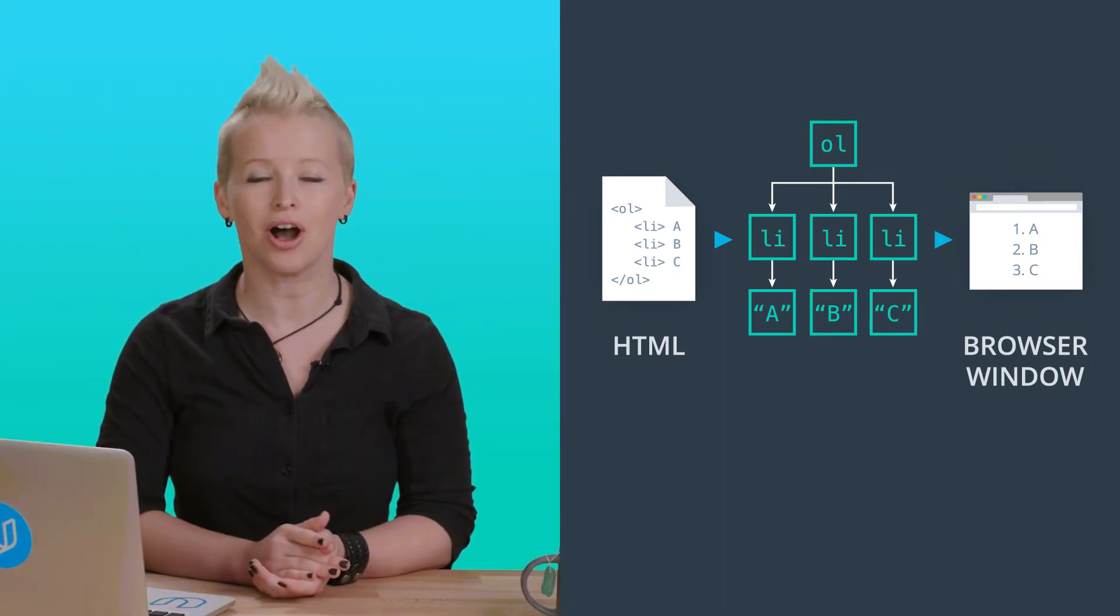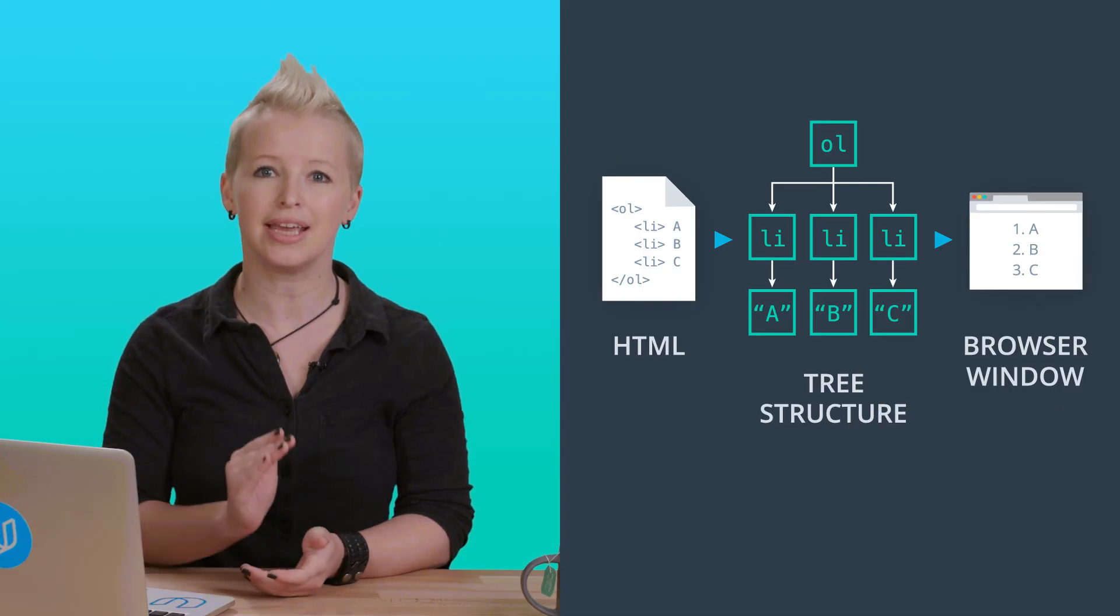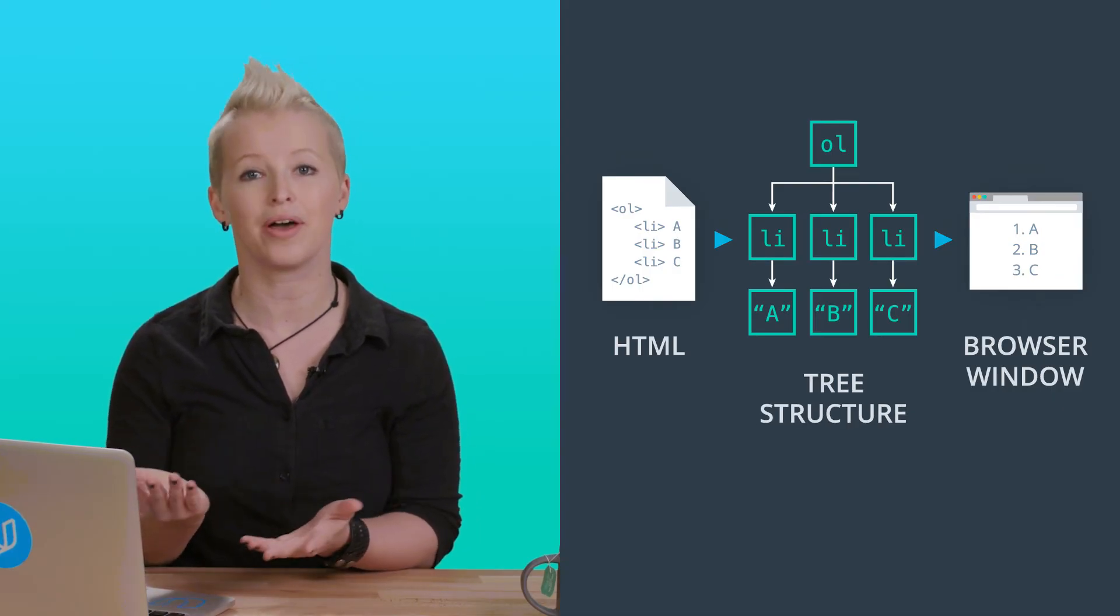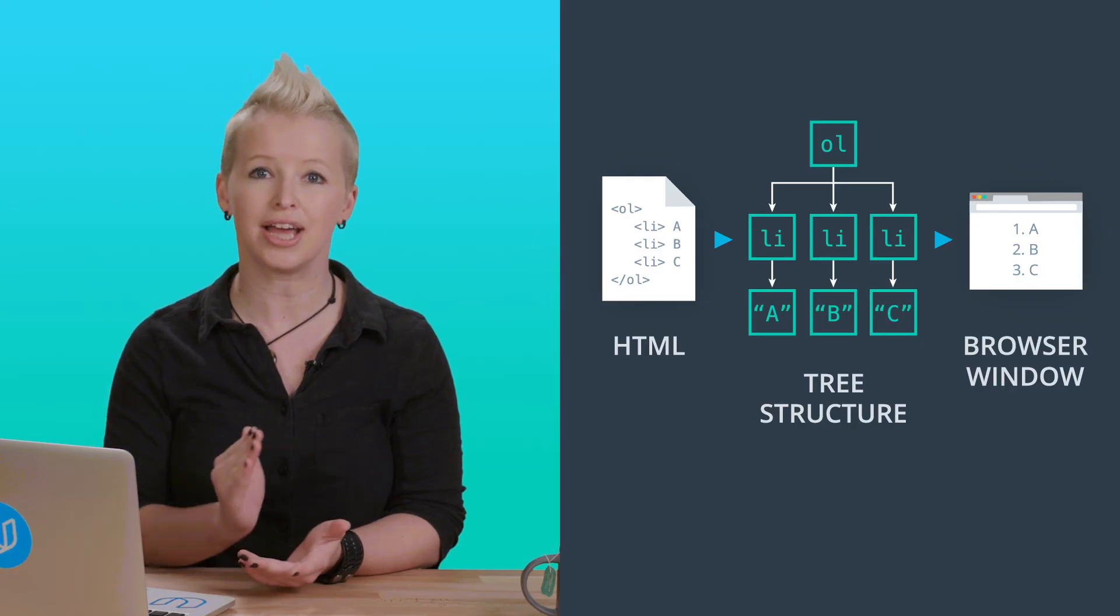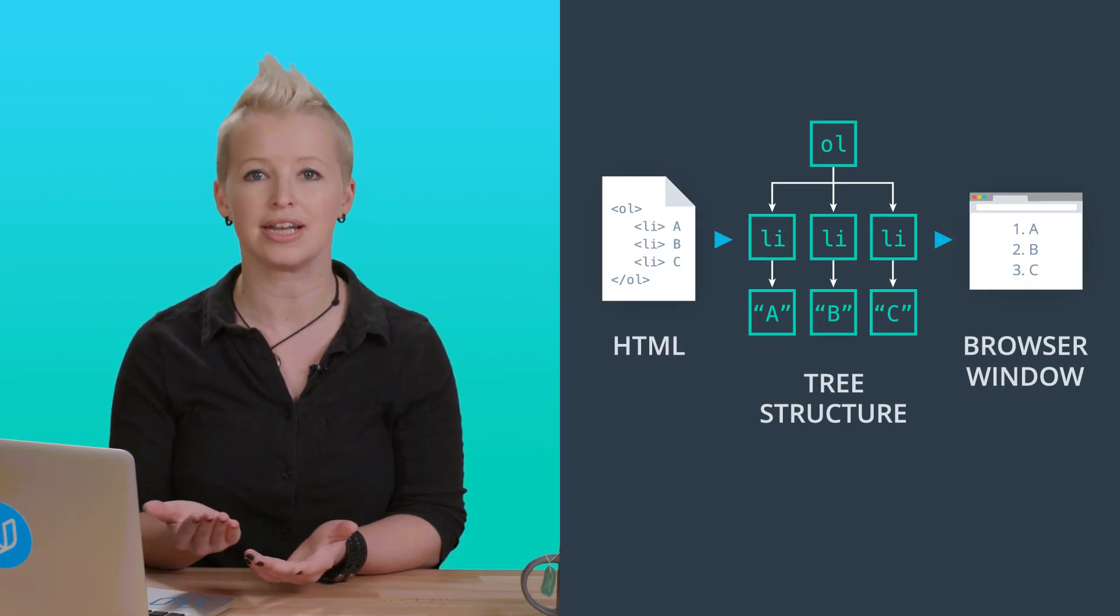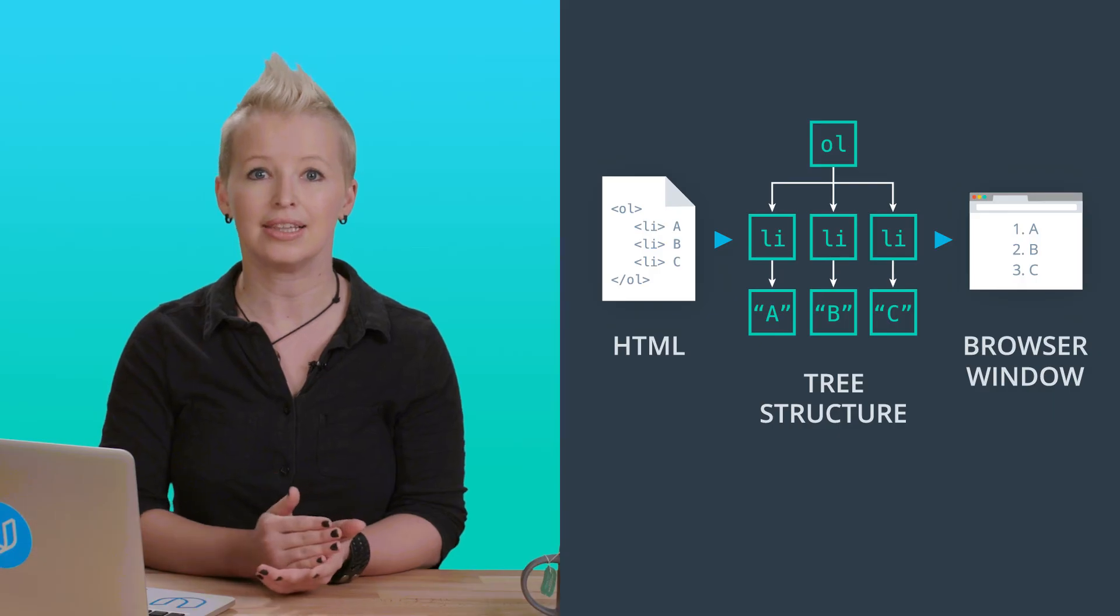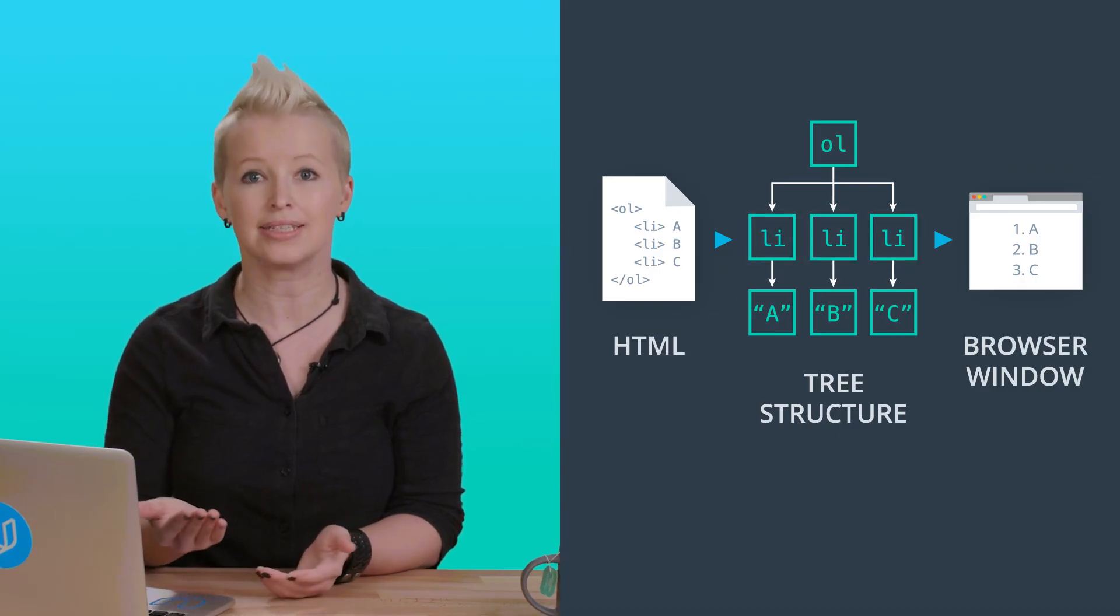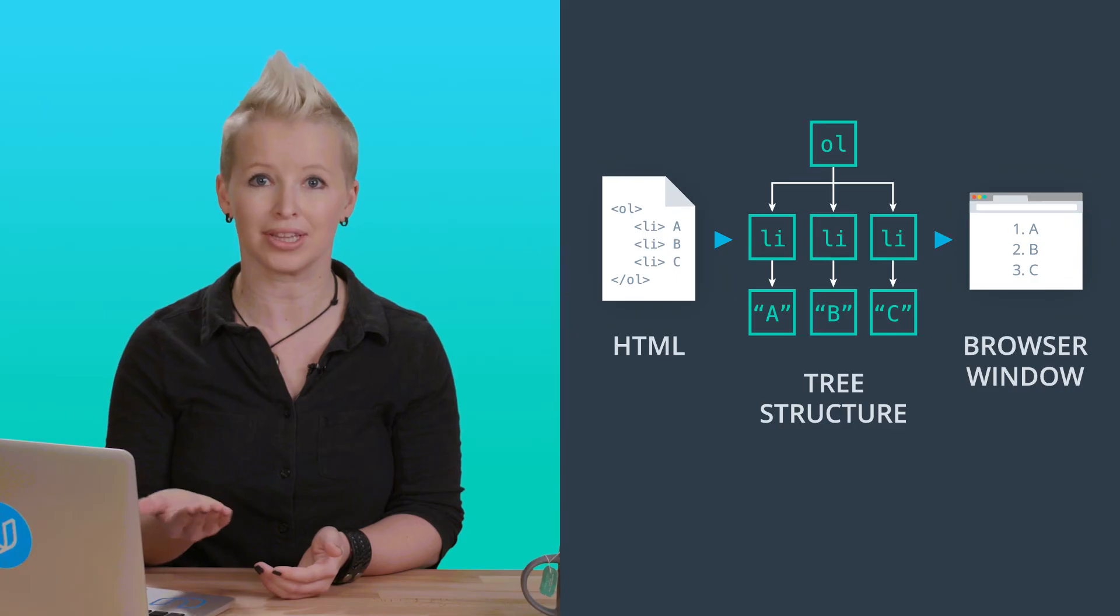This kind of structure is called a tree structure, because each element can have branches coming out of it to other elements. For each element, there will be branches going to the elements that are nested inside of it. Like these LI, or list items, inside the OL, or ordered list.